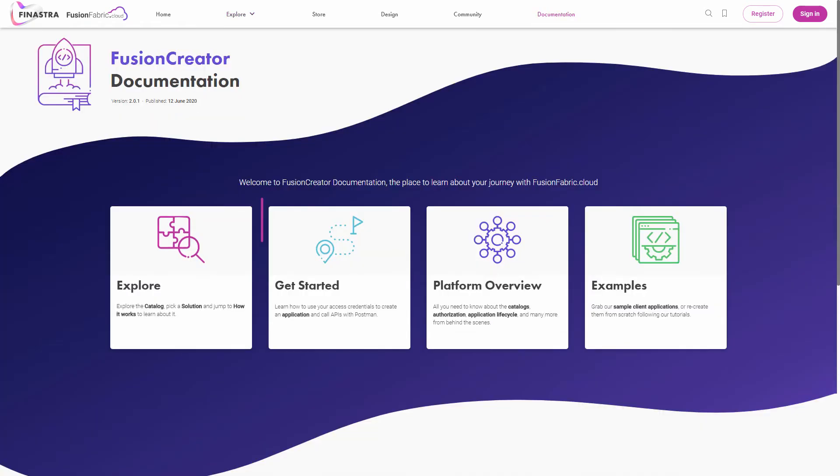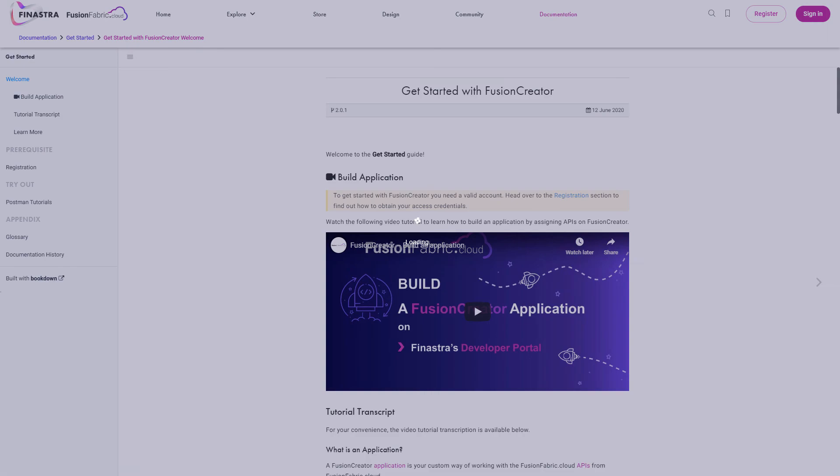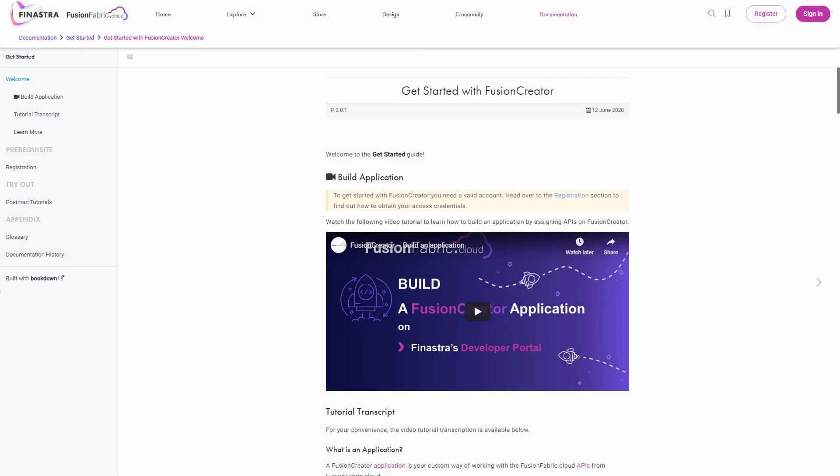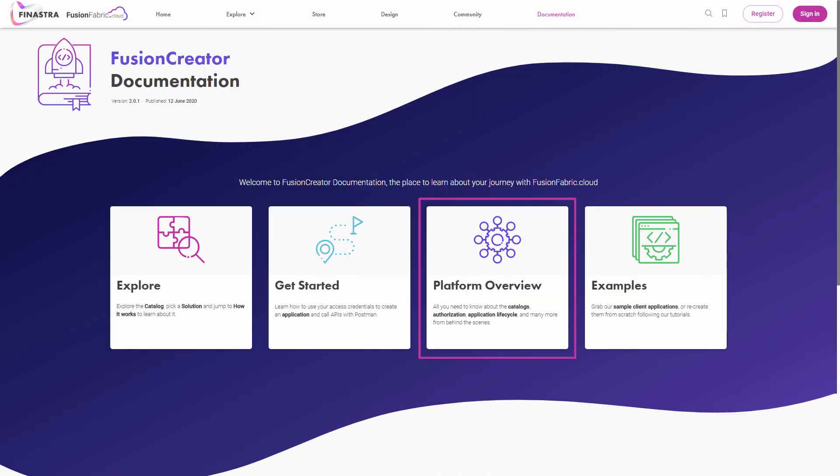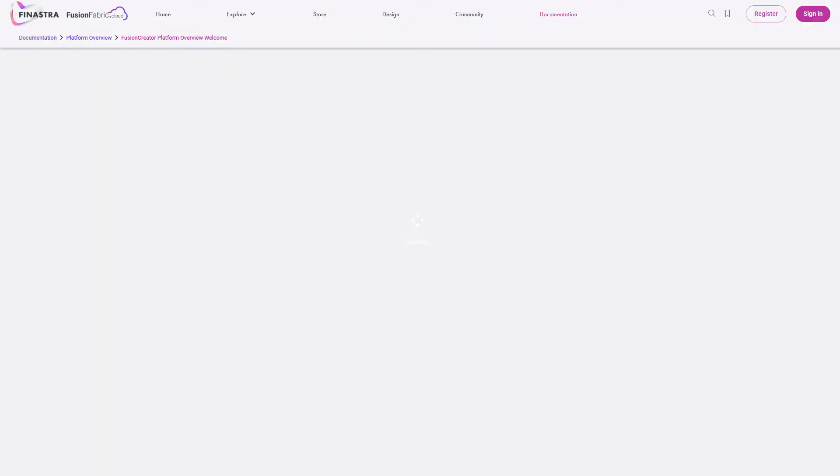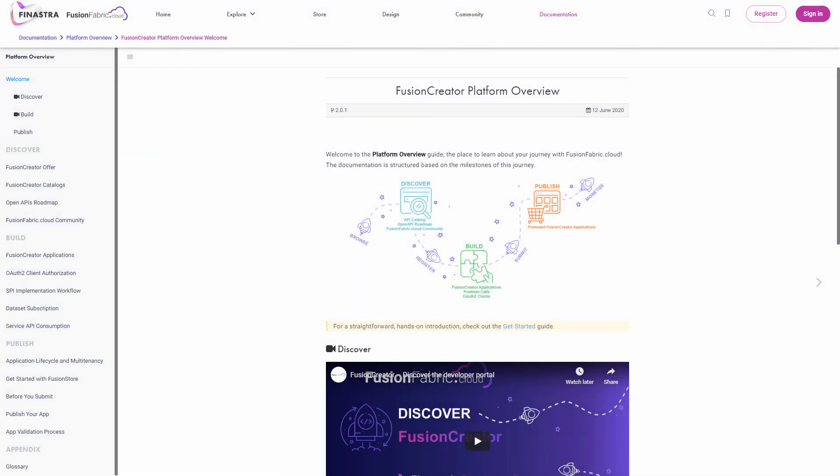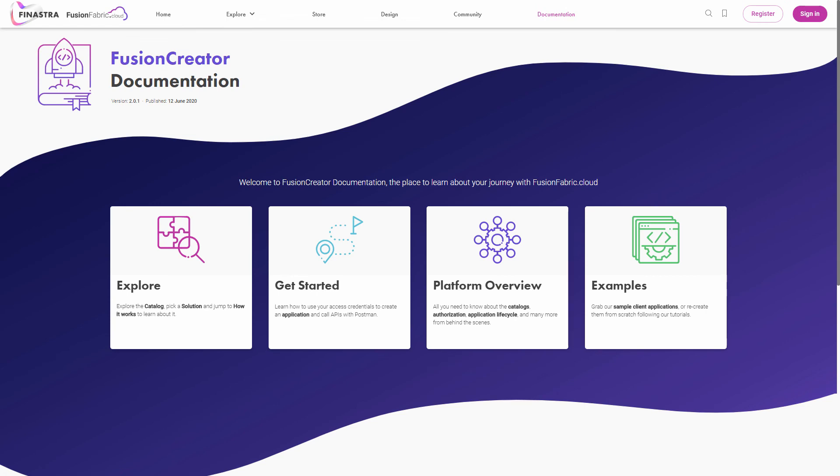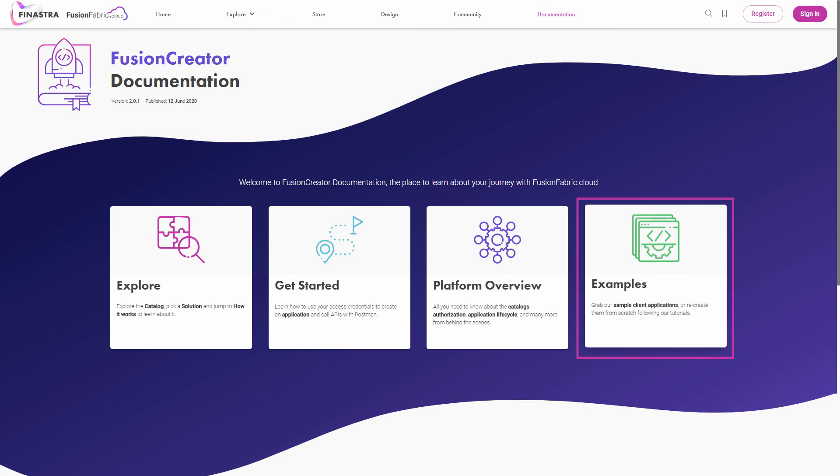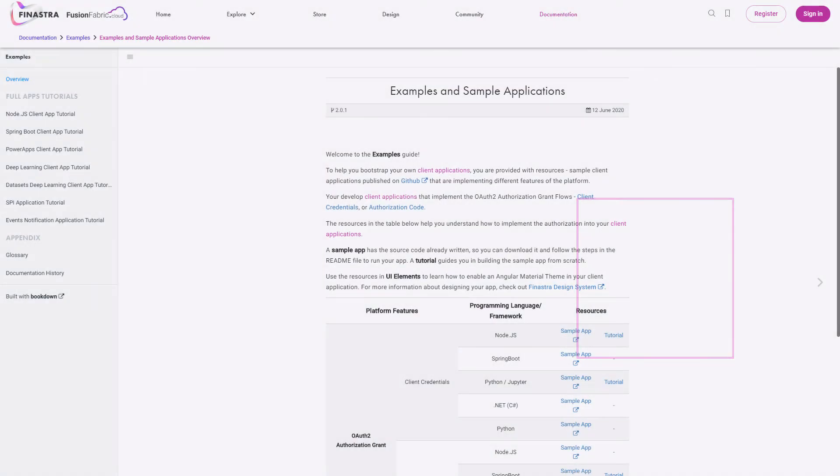Get started by registering a developer account. Seek additional information from the platform overview and get inspired by the examples guide, where you find sample applications and tutorials.